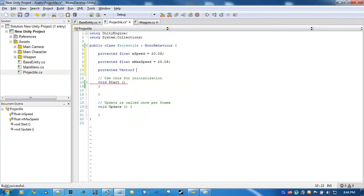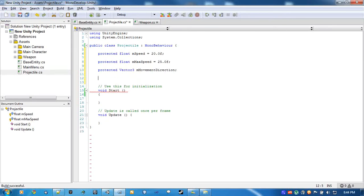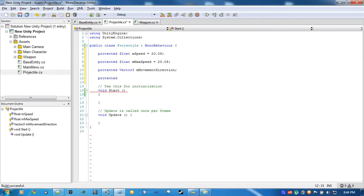Movement direction, which is a Vector3. And acceleration.